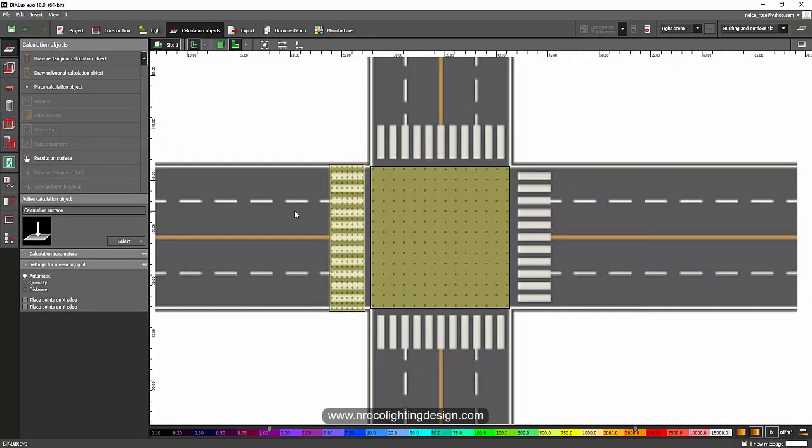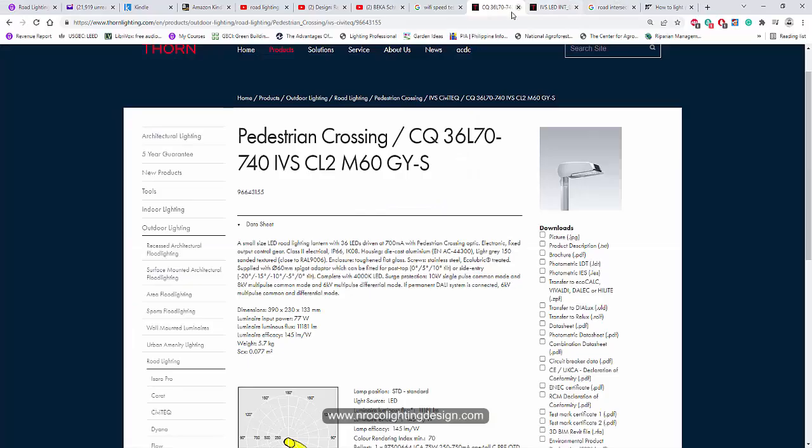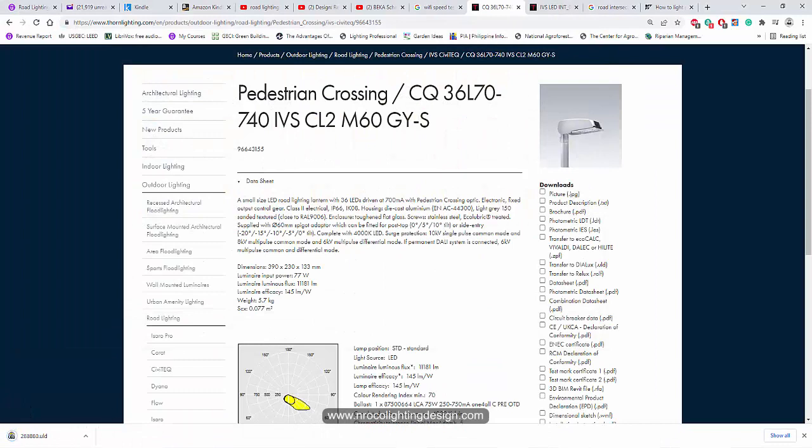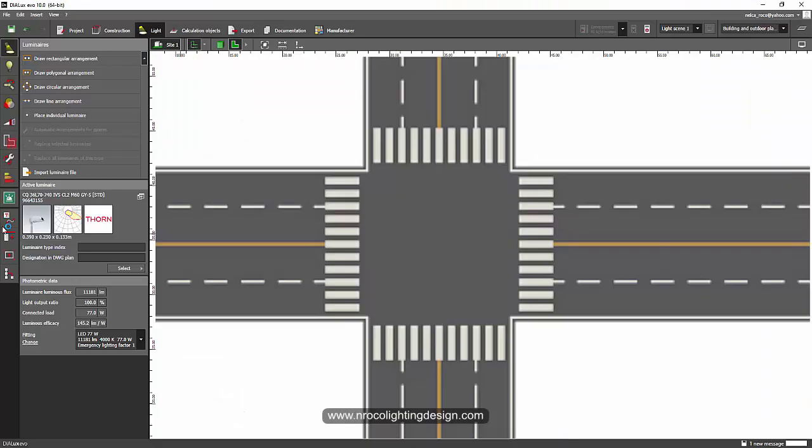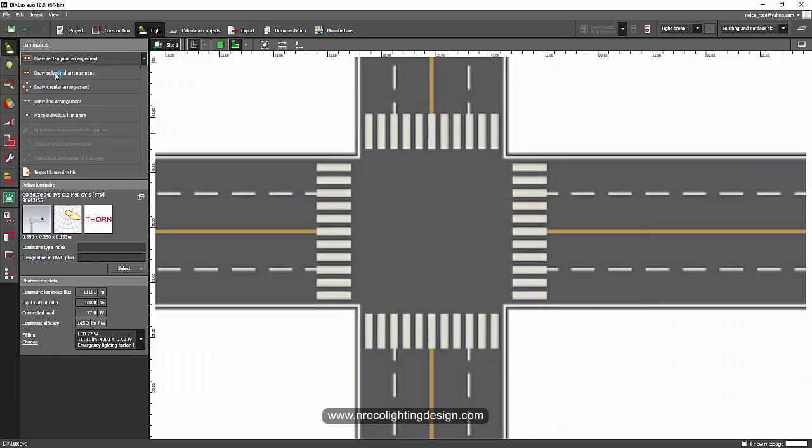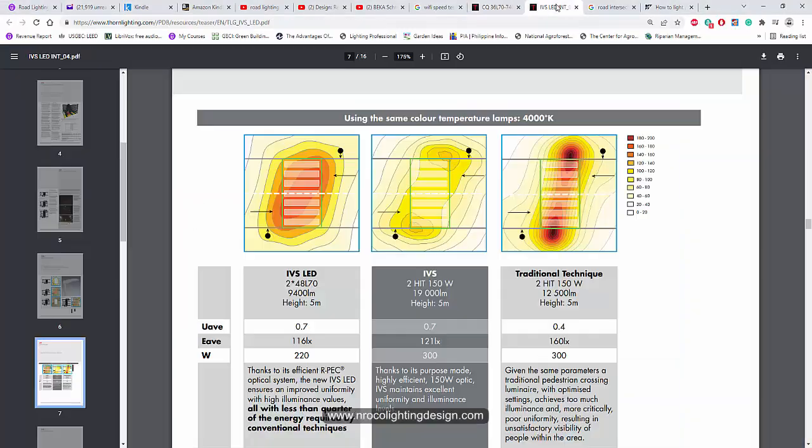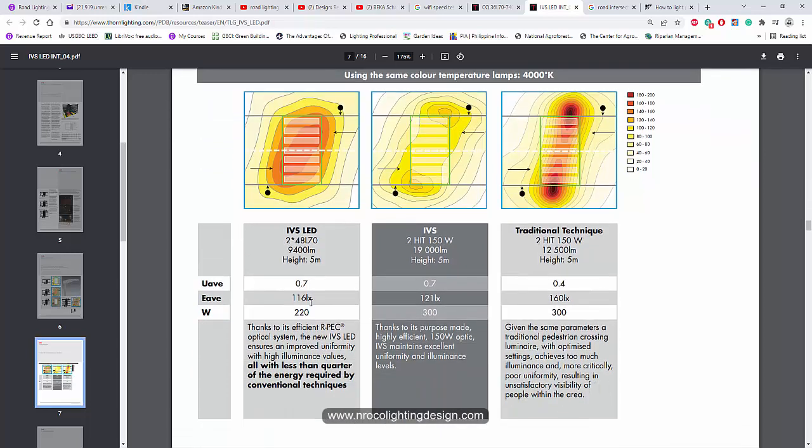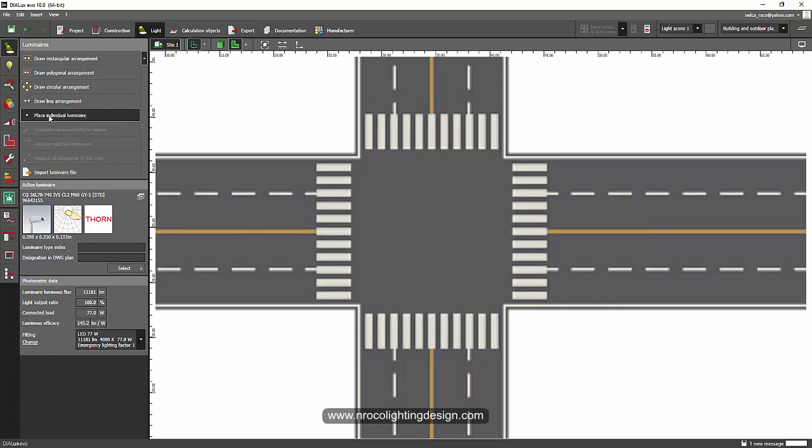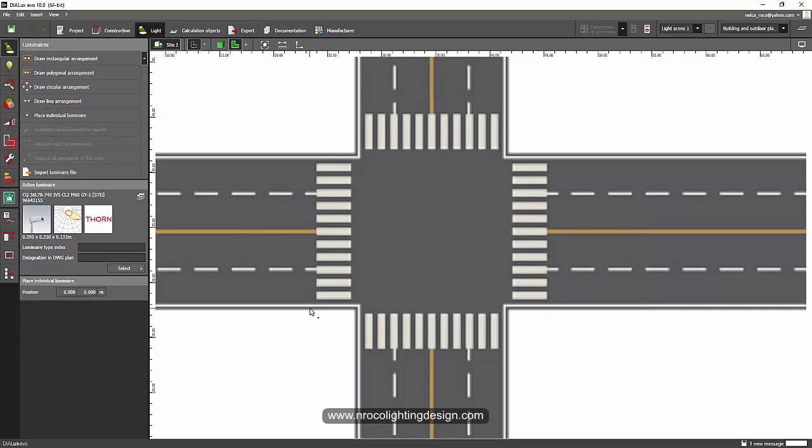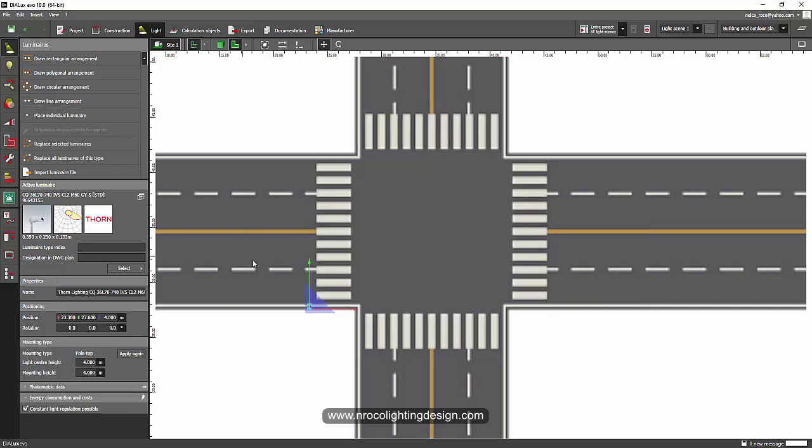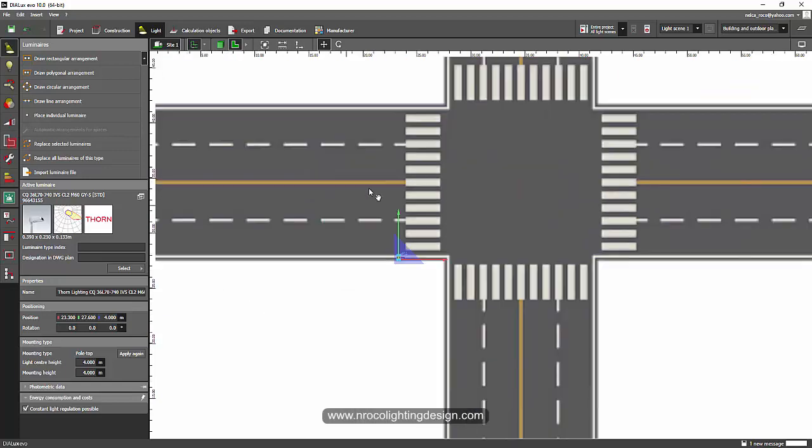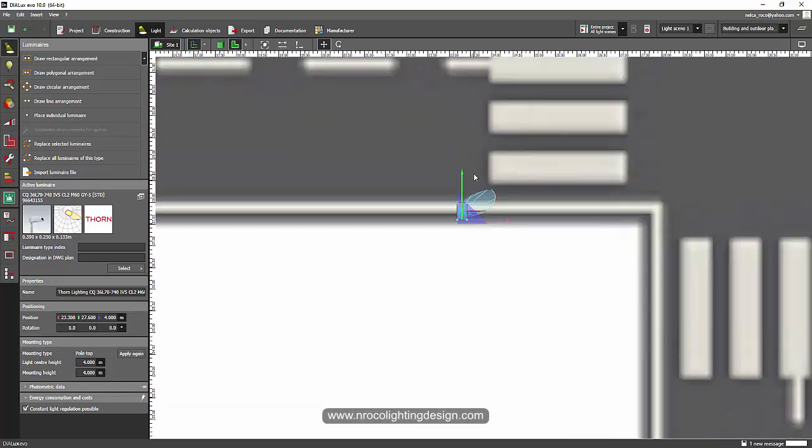Okay, so let's put our luminaire now. I'll go to Thorn and click this pedestrian crossing luminaire. I'll click this ULD file and save it. Then I'll click it here at the bottom. Now it will be part of my DILux Evo, and then I will place those luminaires because of the requirements that luminaire should be on the two sides of the pedestrian lane so it will achieve a good overall uniformity, which is 0.7 lux. So let's do that. So place the luminaire here, here. Open your photometric light distribution curve so you can see the orientation of the luminaire.